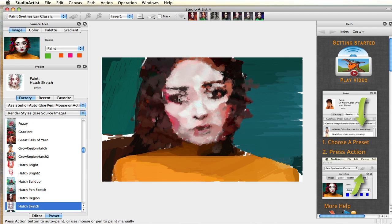If you want to paint manually, you can choose a manual paint preset and use the color picker in the source area to bypass Studio Artist's automatic and assisted features.